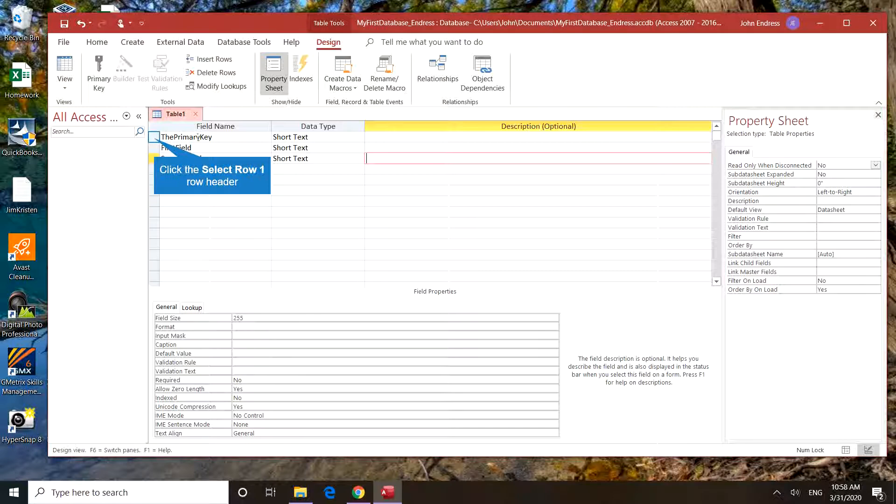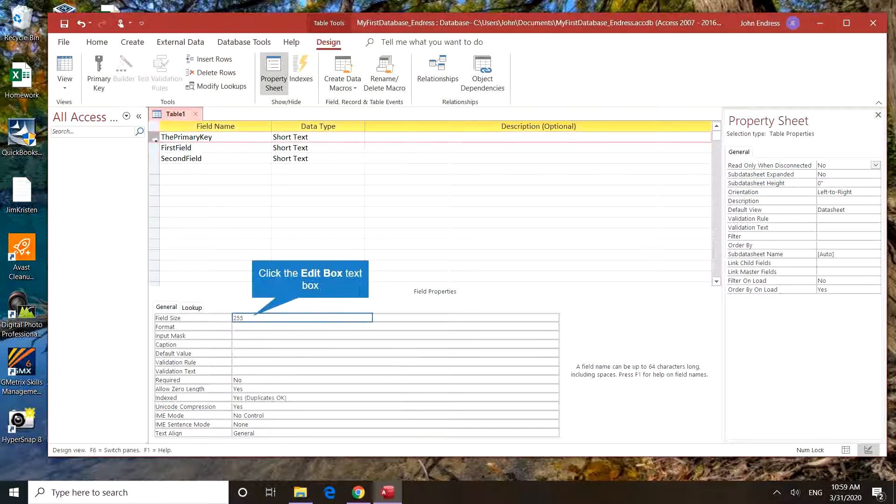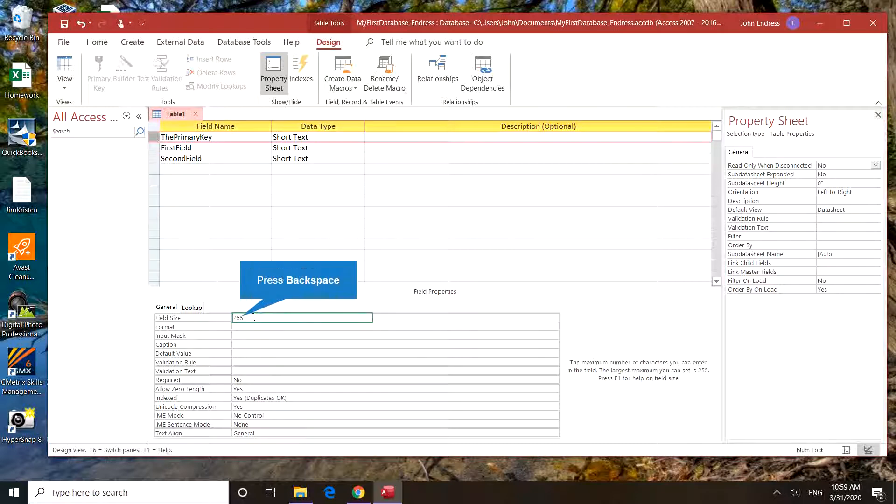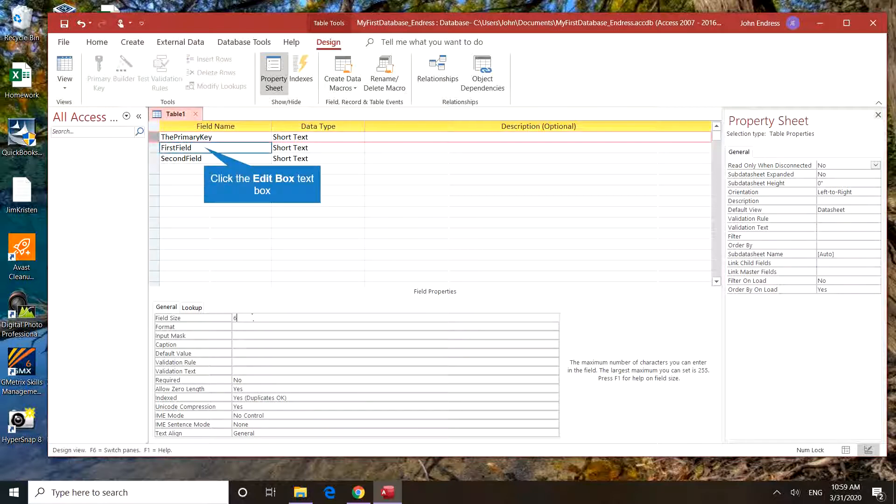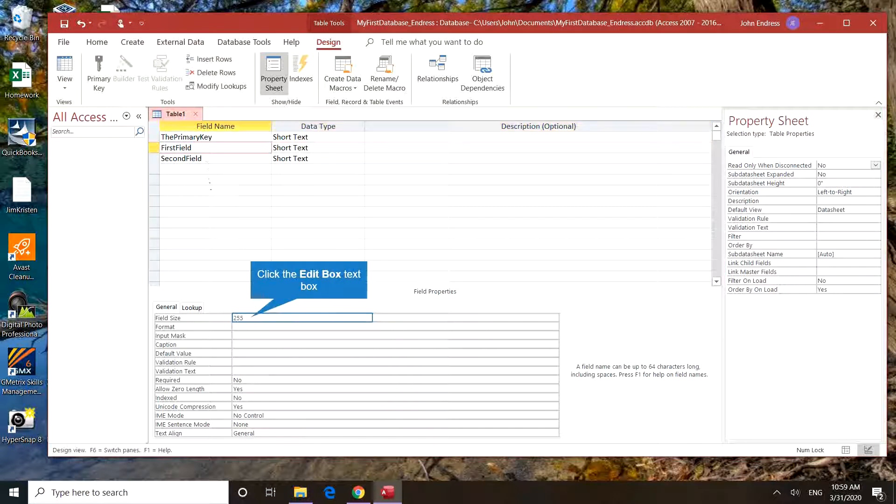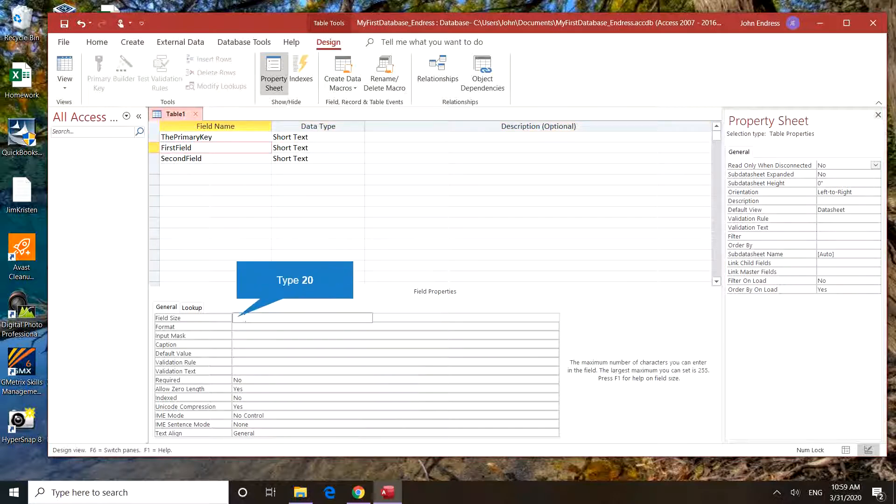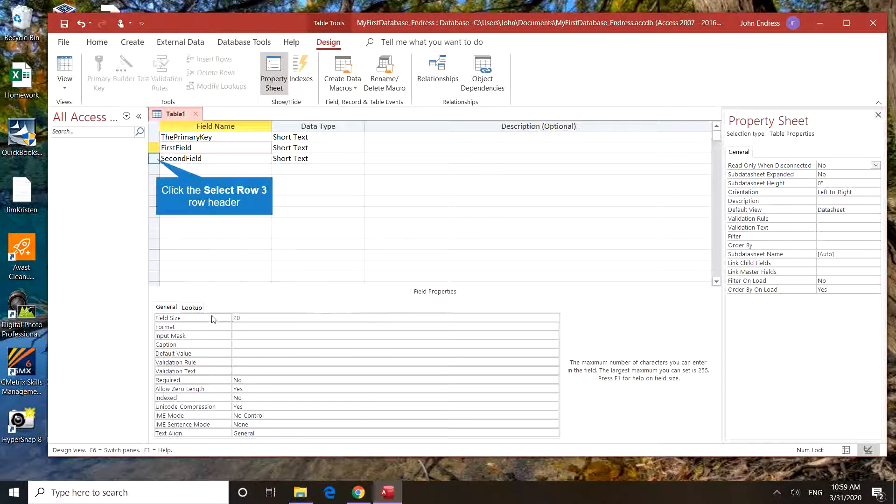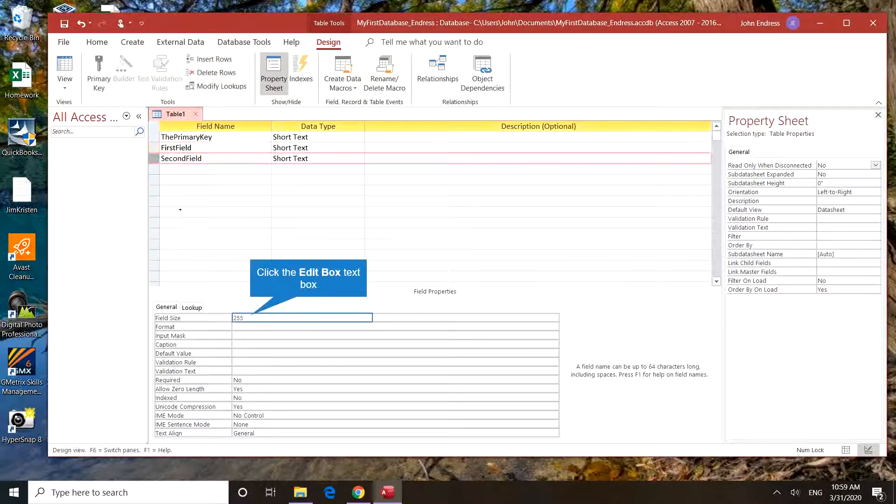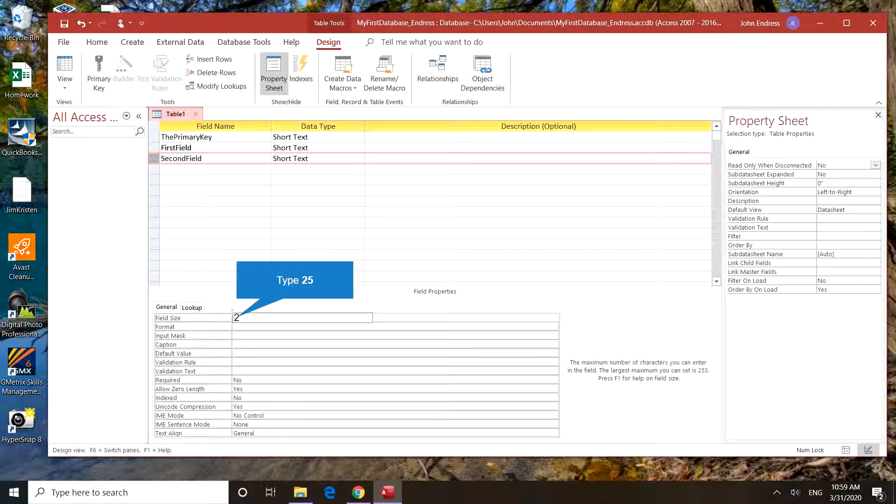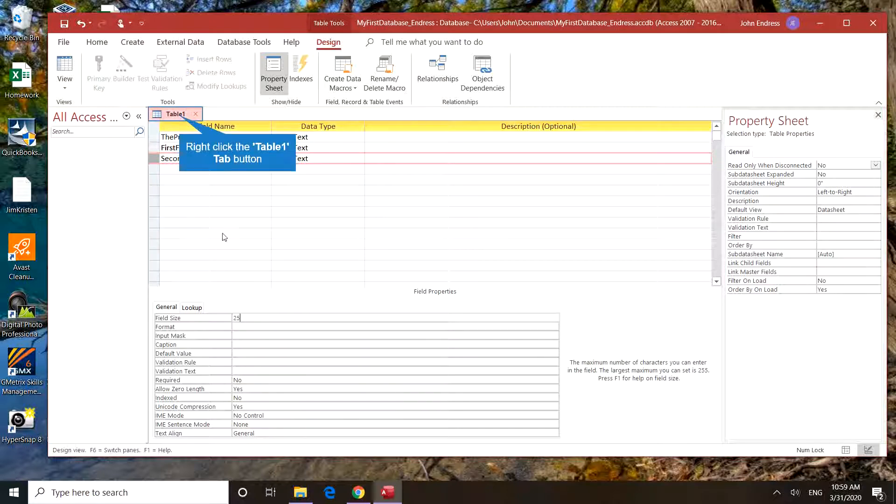Okay, the primary key. Use the record selector with a left-click here and change the field length to 6. The first field, change the field length to 20. Second field, change the field length to 25.